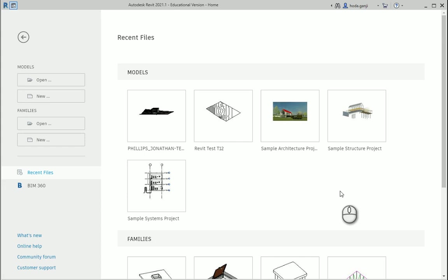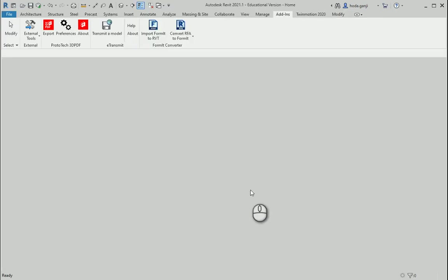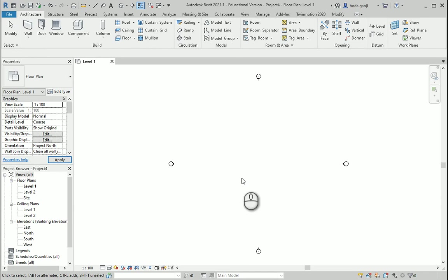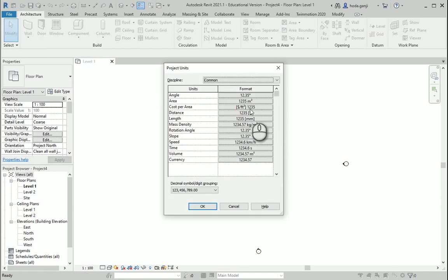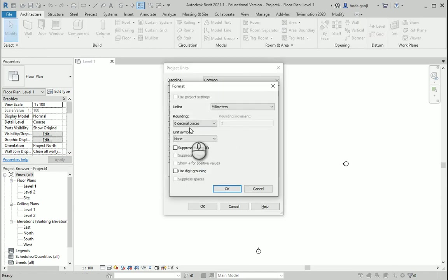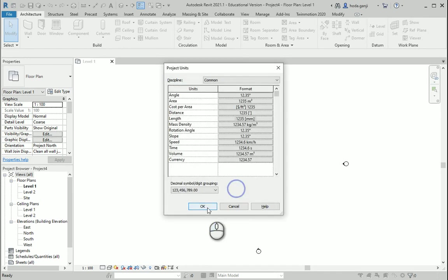Hello everyone, this is Hoda Ganji. In this video I'm going to show you how we can import a Rhino model into Revit. I'm going to open a new file, metric architectural, and double-check the units by typing UN. It's set to millimeters with zero decimal places. I'm going to keep it as is because my Rhino model is also in millimeters, so I'll say OK.